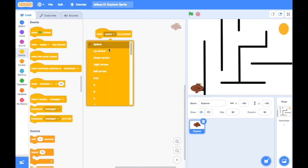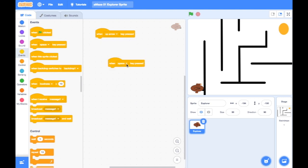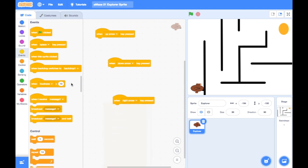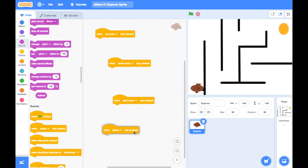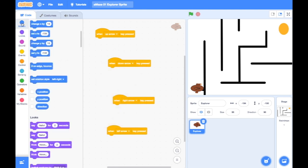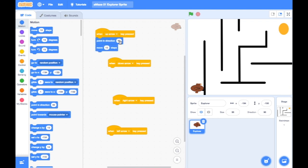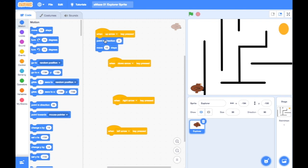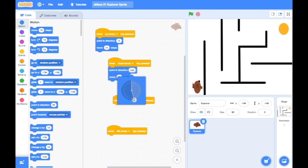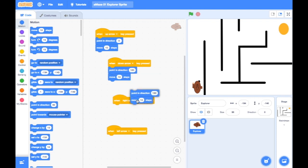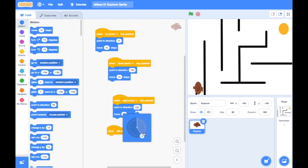If I use when the up arrow pressed, when the down arrow pressed, left and right, and use the motion blocks to move 10 steps — first it needs to point in the right direction. So when the up arrow is pressed, point up and move 10 steps. I can duplicate this for down, right, and left.